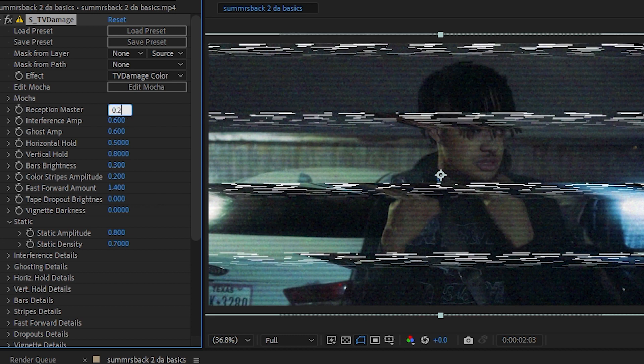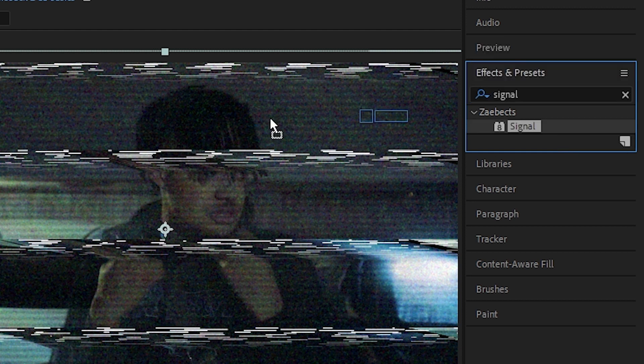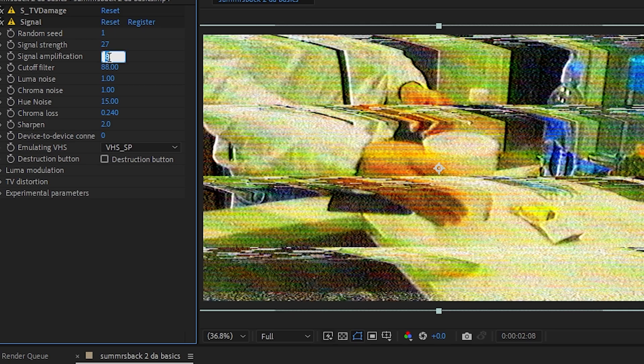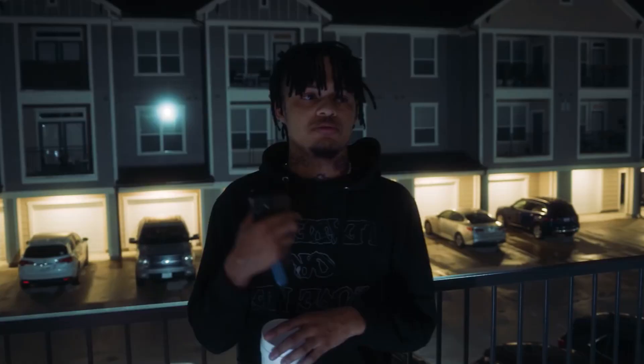Once you're happy with this, you can add another plugin. Here you can bring up the amplification, and in the cotton filter I'm gonna make it to 108.